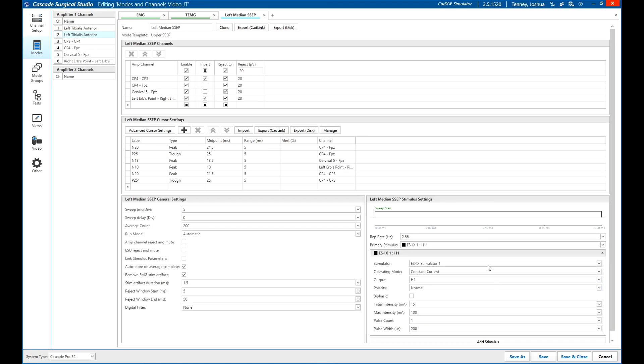All the inputs, outputs, channels, filters, cursors, stimulators, and other settings from the mode will be added to the test. If the inputs or outputs already exist in the test, they will be used, not duplicated.